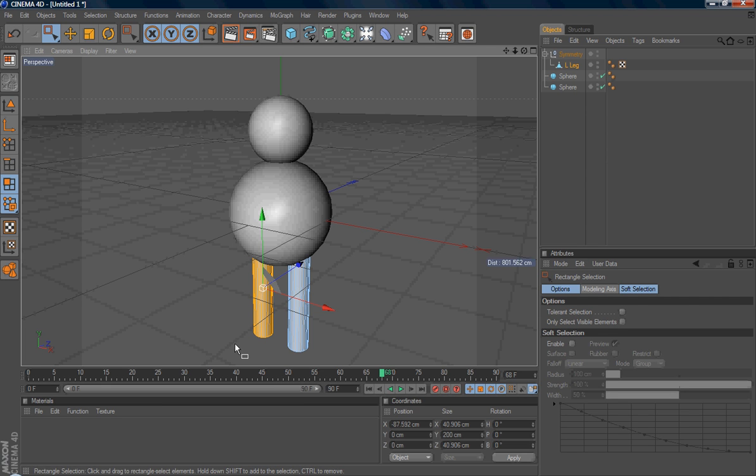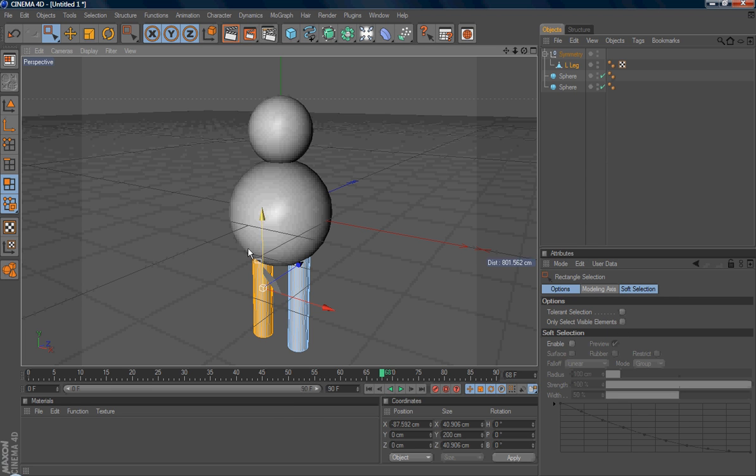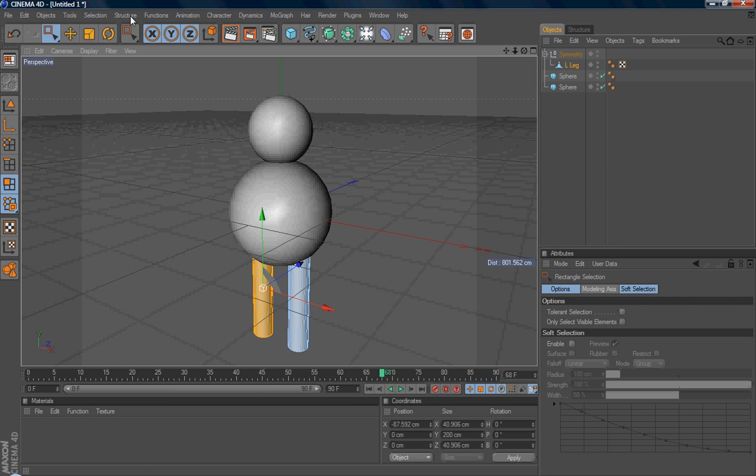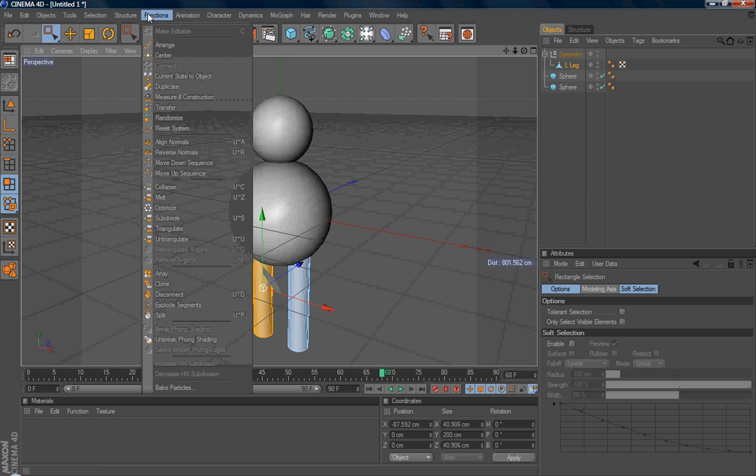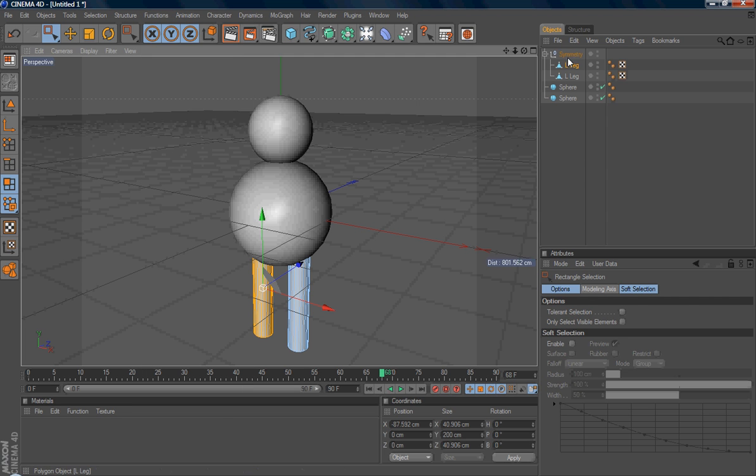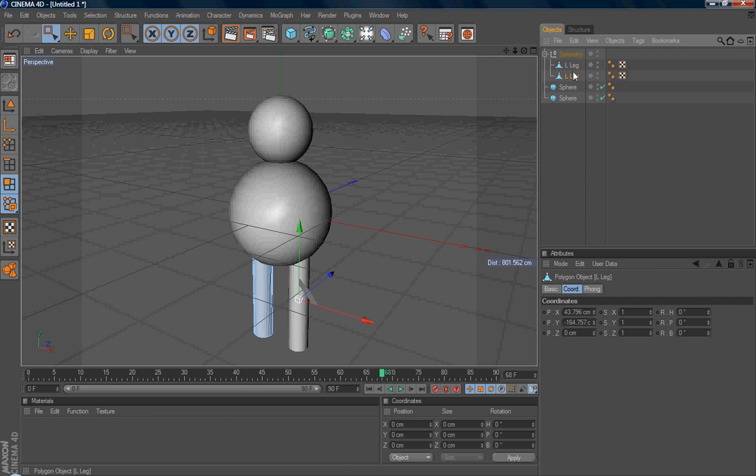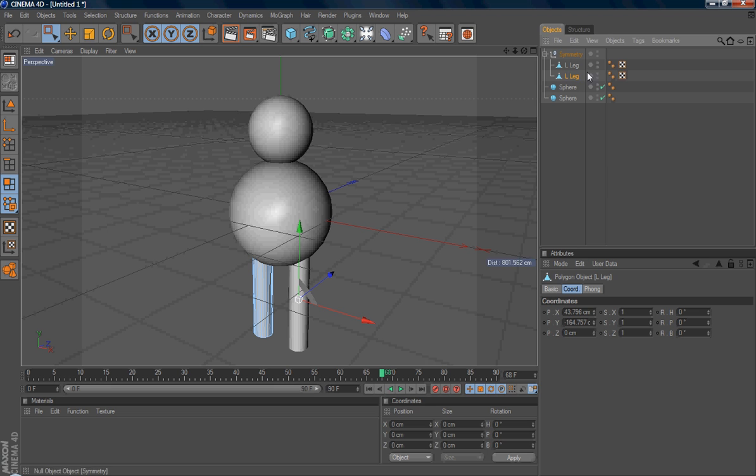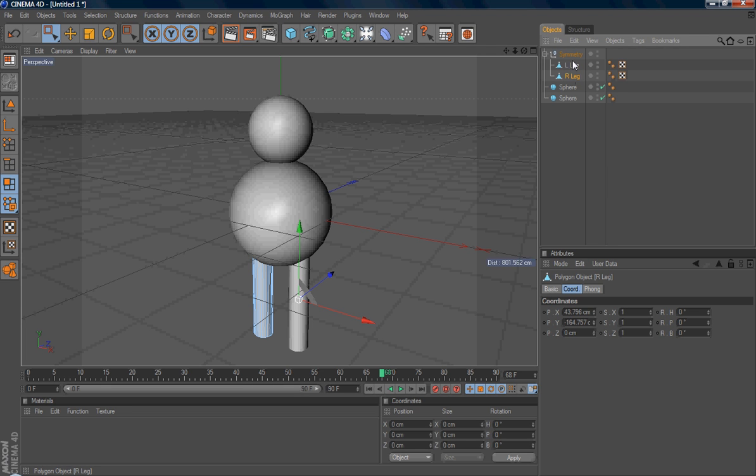So after you select this polygon, you need to split it into a new polygon. Under functions, select split. So Cinema 4D will create a new polygon. So this polygon is contained only in the selected polygon. So in this case, this is the right leg. I'll name it right leg. So I just put it outside the hierarchy, so you see it more clear. I just hide the symmetric. So you see that the right leg now is becoming a separate object.